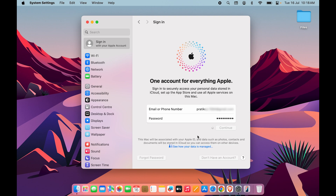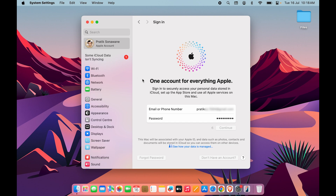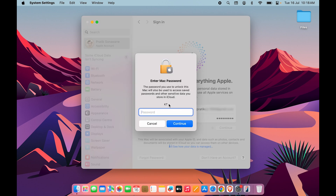Once you enter the code, the verification process starts automatically and within a few seconds you will be logged in with the other account. You can see I have successfully changed the Apple ID. It is now asking me to enter the password for this Mac device to complete the process.